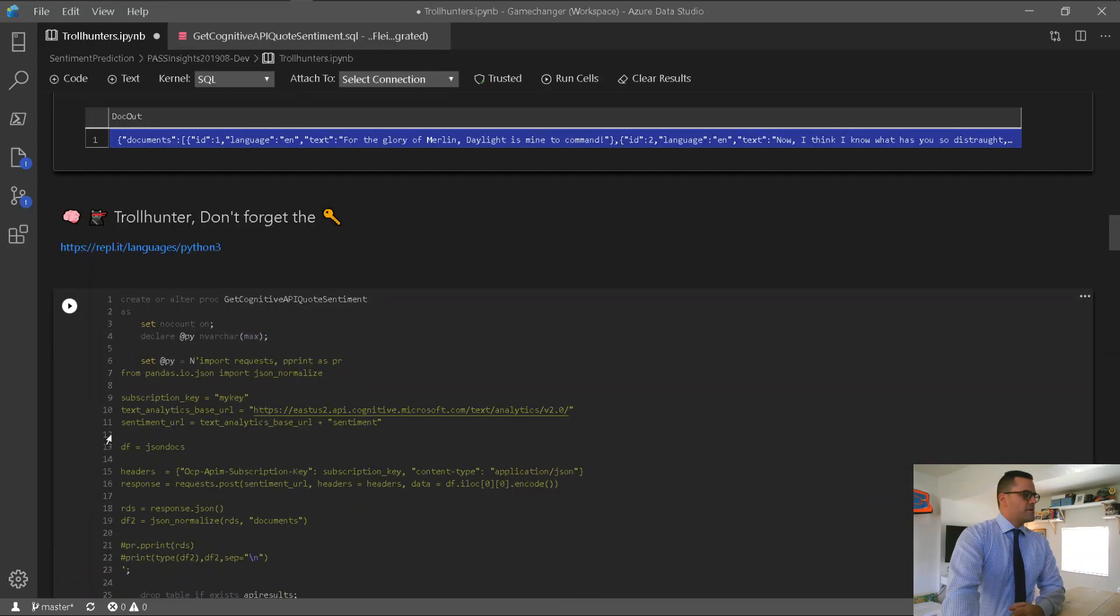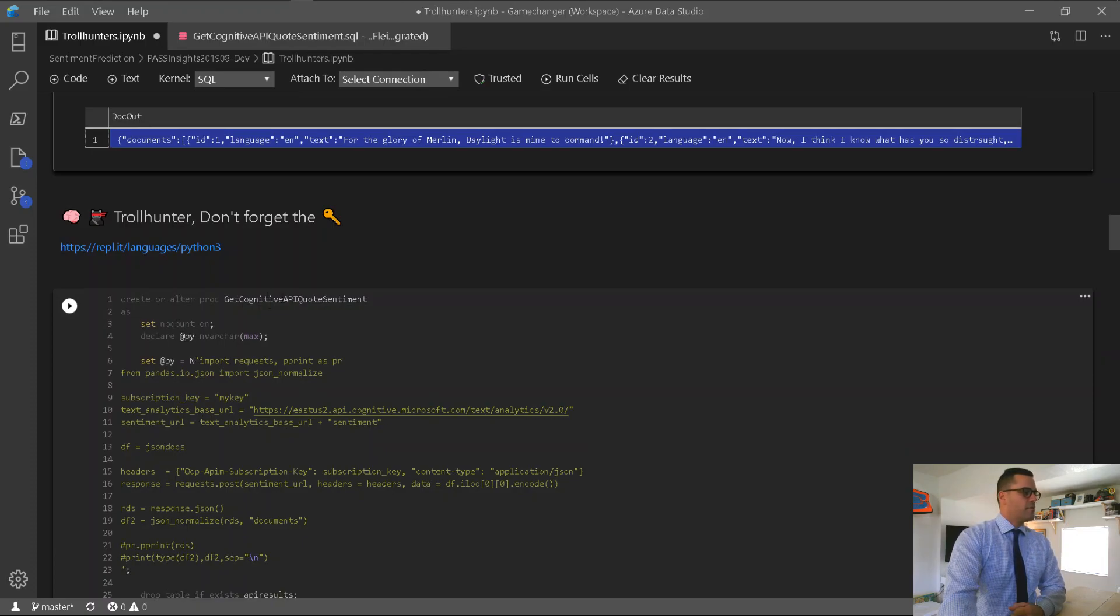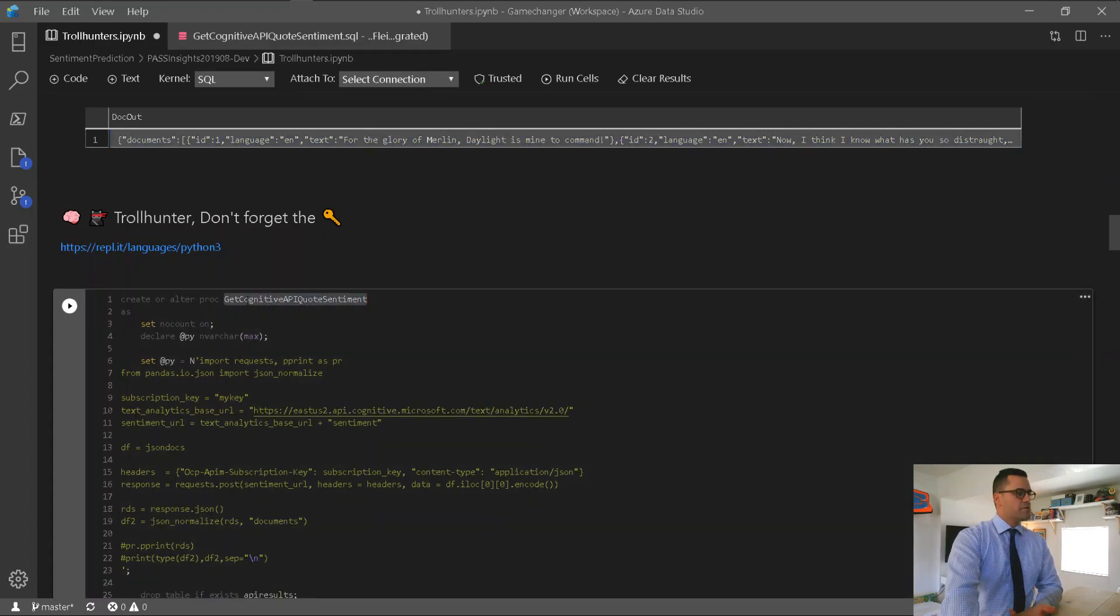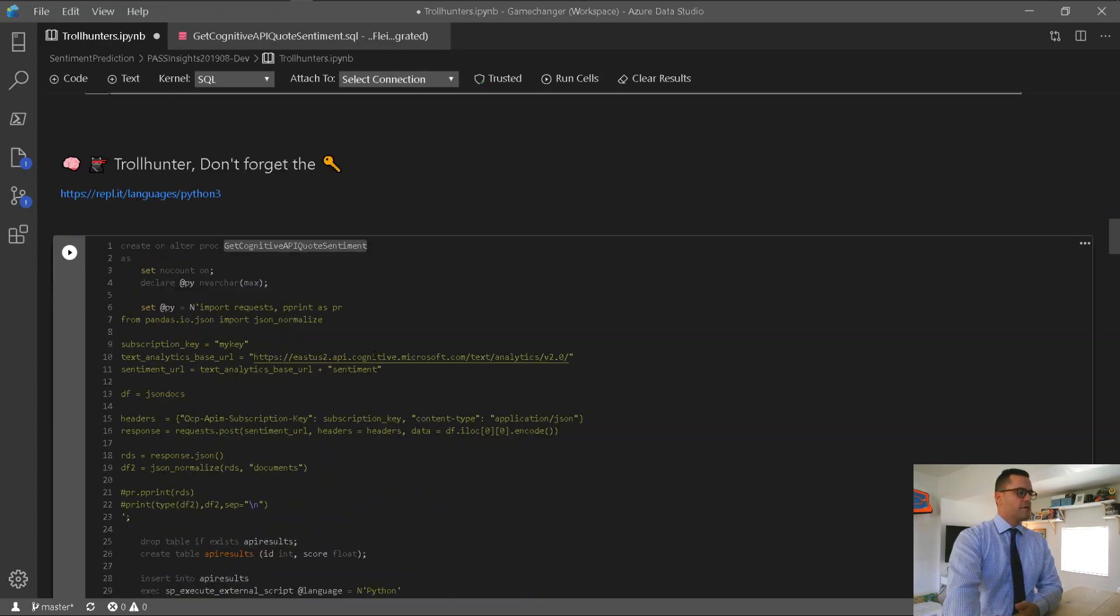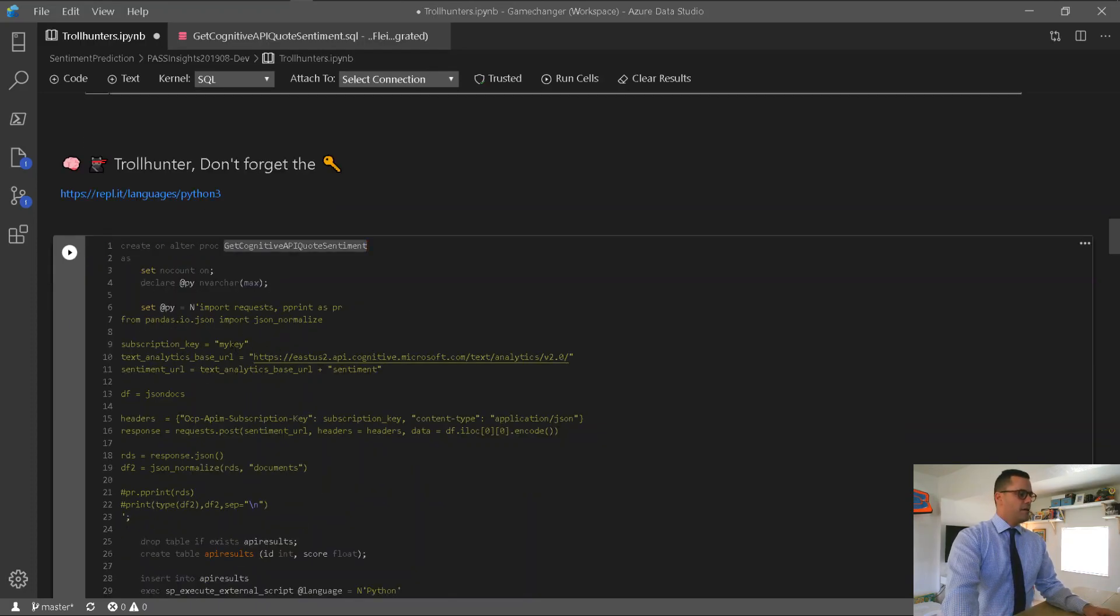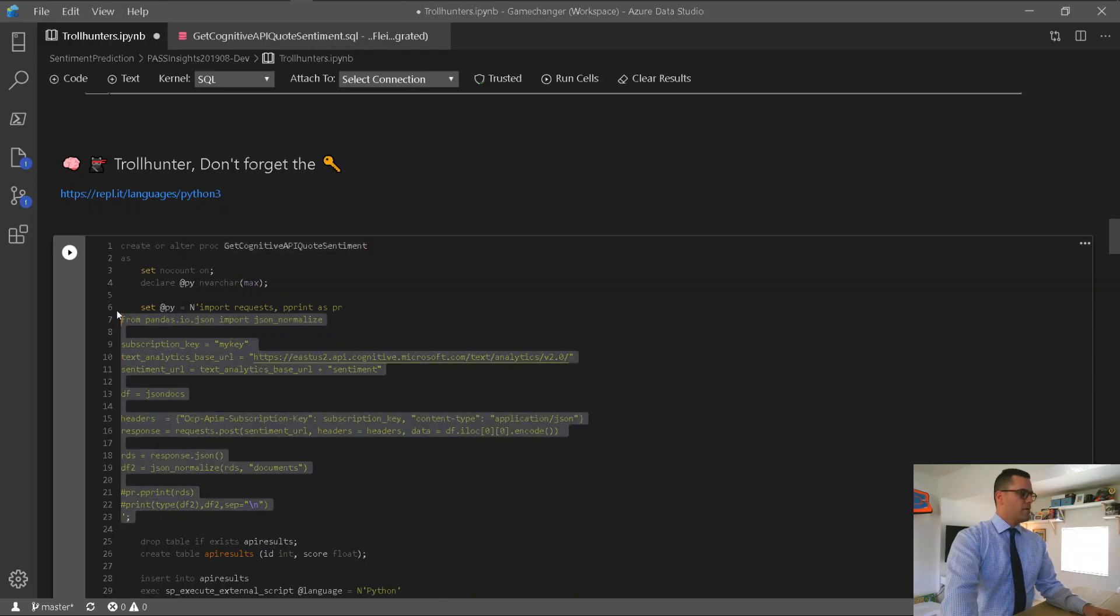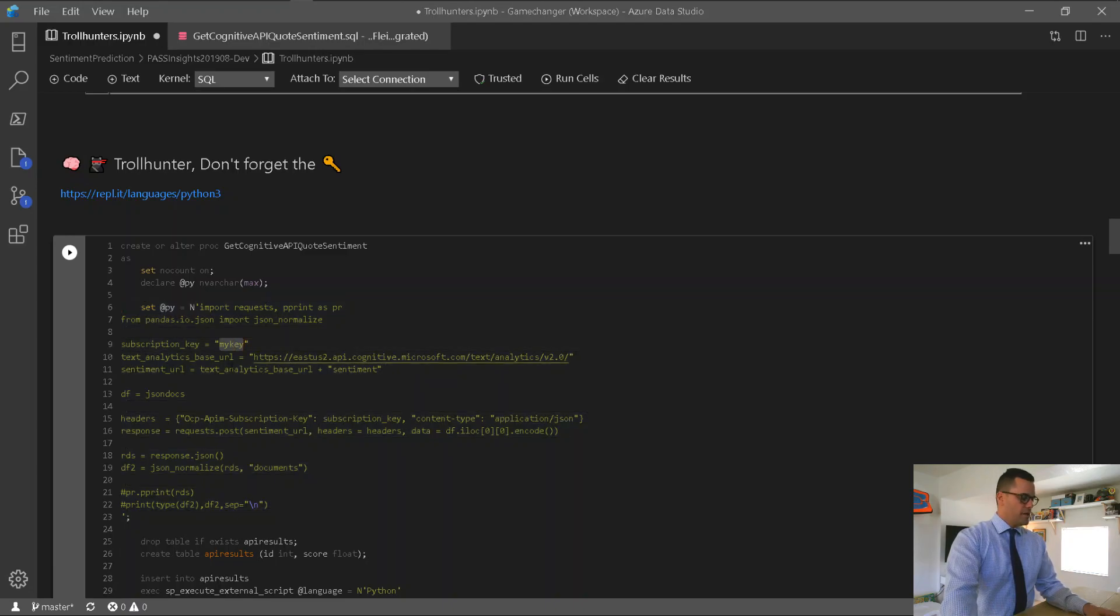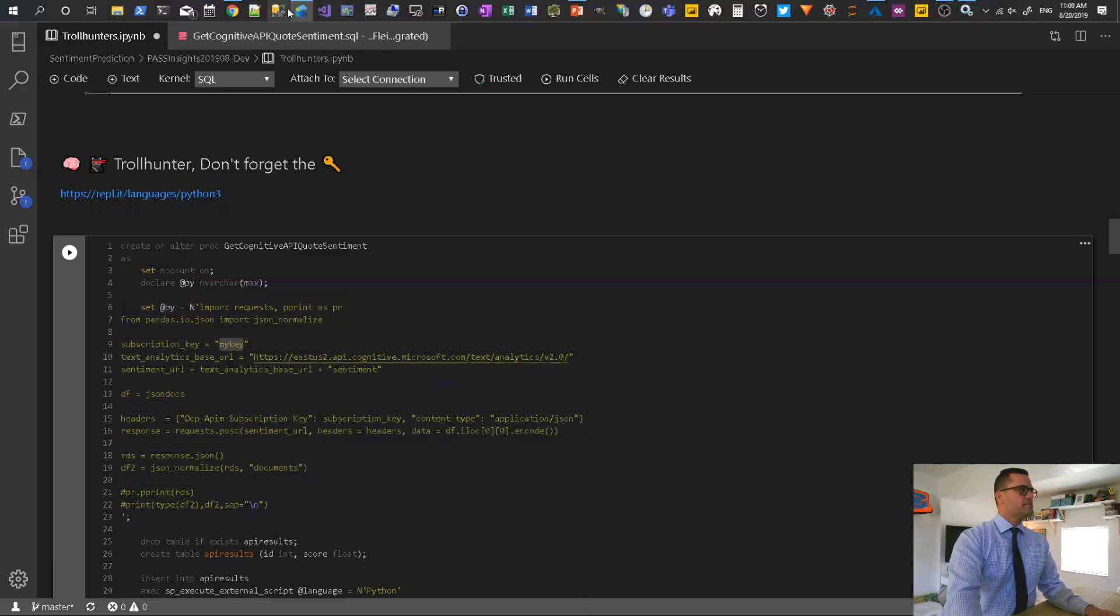Alright, so the next step, this is the important part here. We're going to develop a new store procedure, and this store procedure is called GetCognitiveAPIQuoteSentiment. Now, I need my key here. This is a more complex Python script now. I'm going to grab this key from my cognitive instance that I've already created.